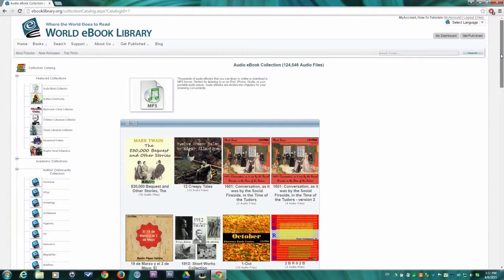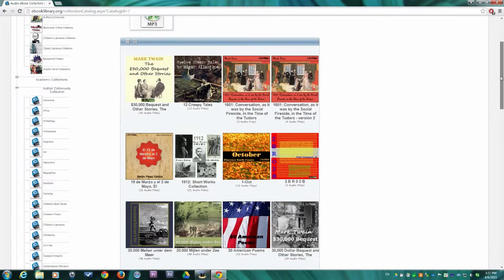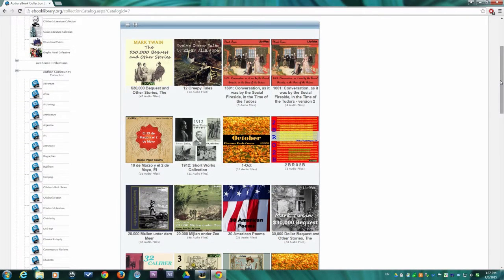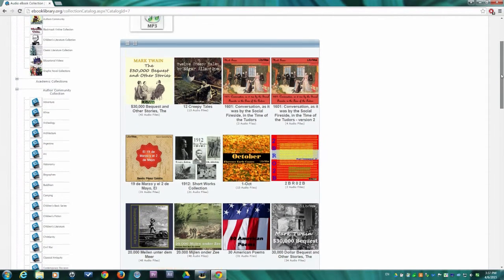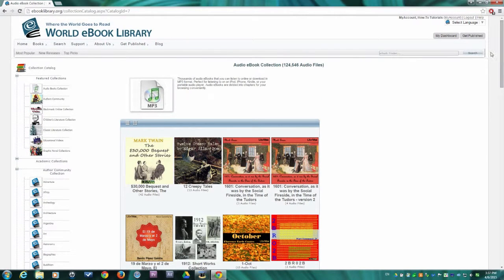Scroll through this page to select an audiobook. On the other hand, if you are looking for something more specific, you can search for it using the eBook Finder tool.